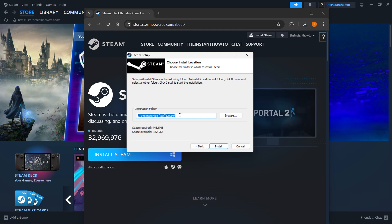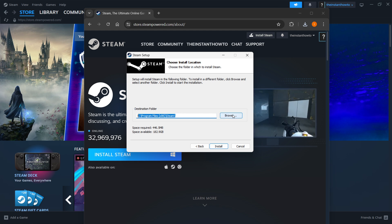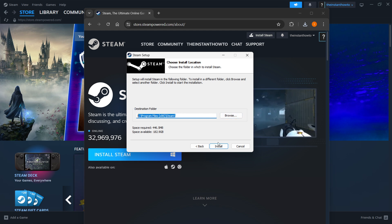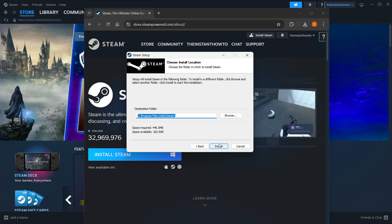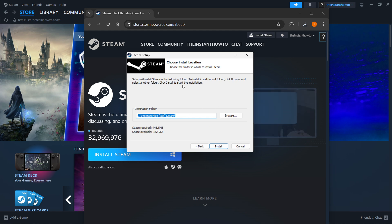Then select the destination folder for installation of Steam. You can leave this as it is or change it if you want to. Then press install and Steam will automatically be installed to your computer.